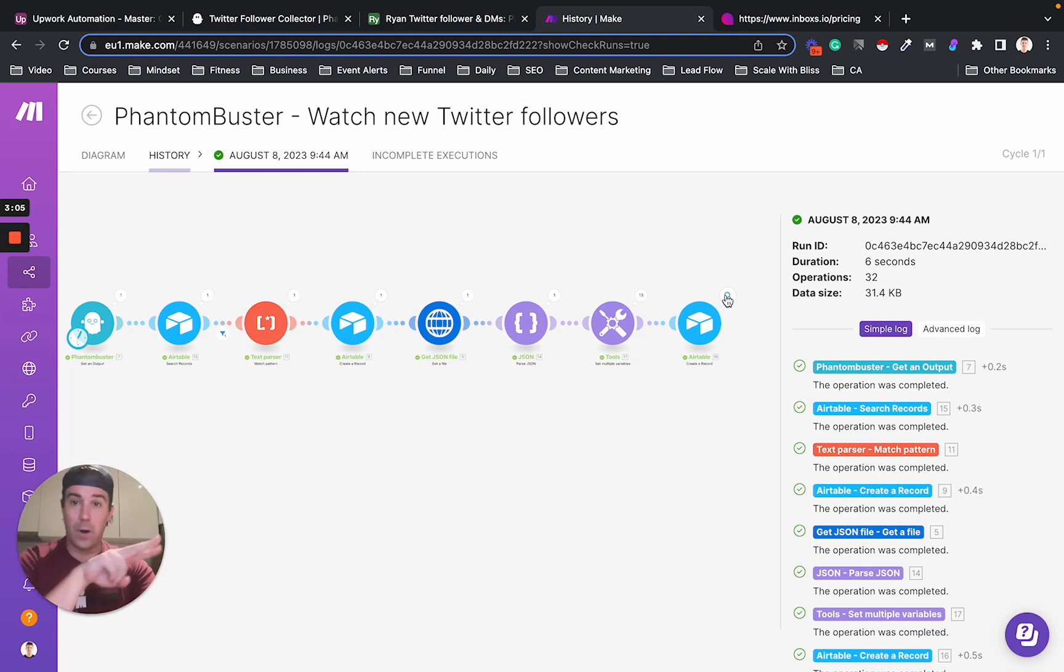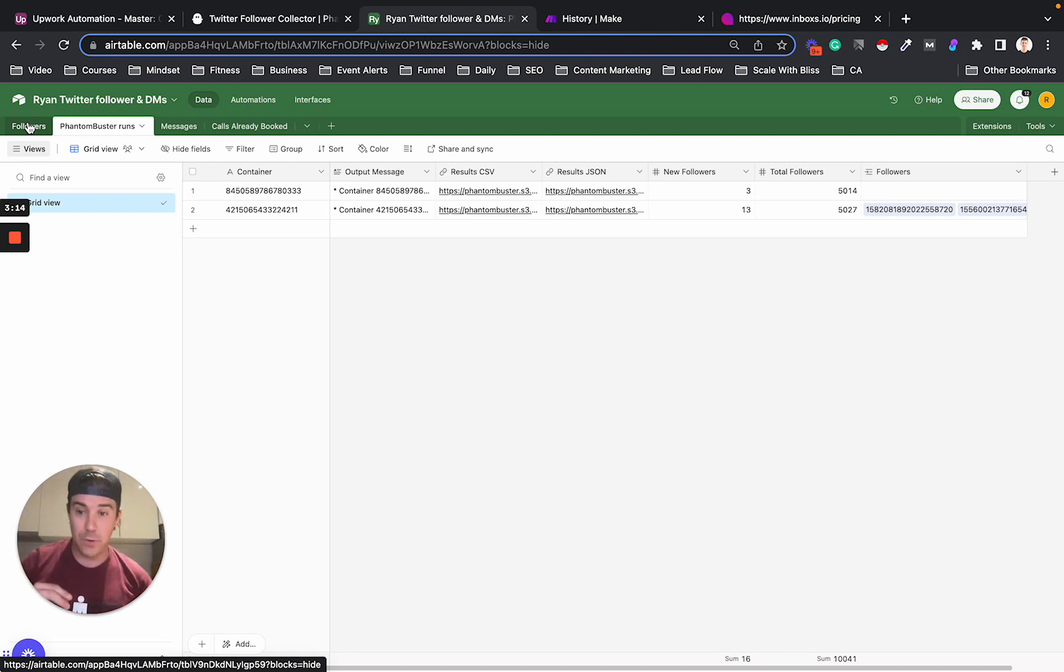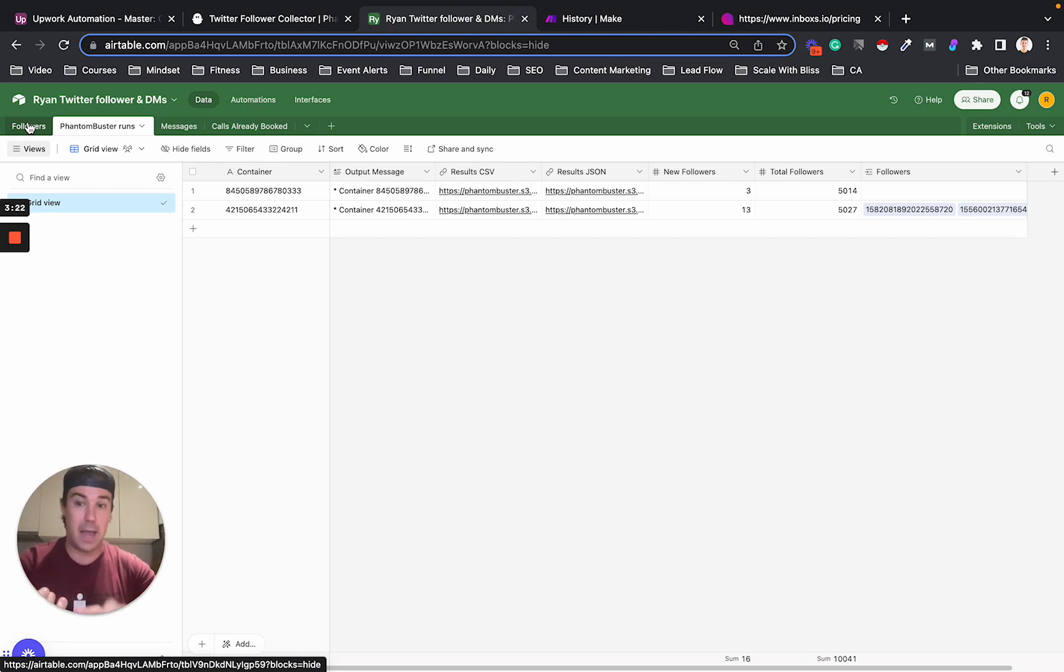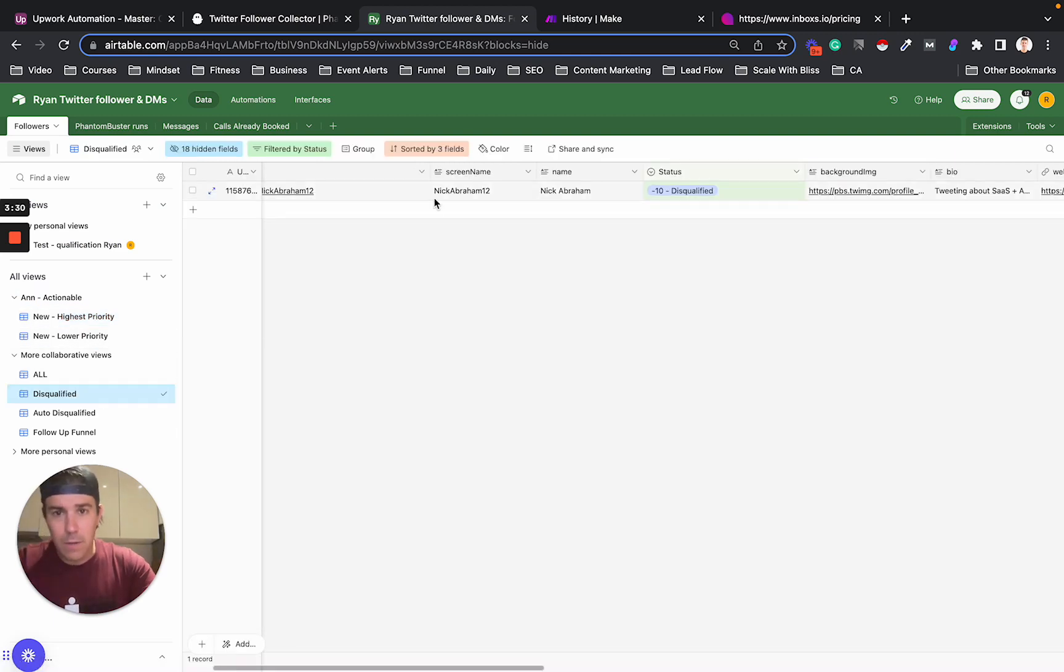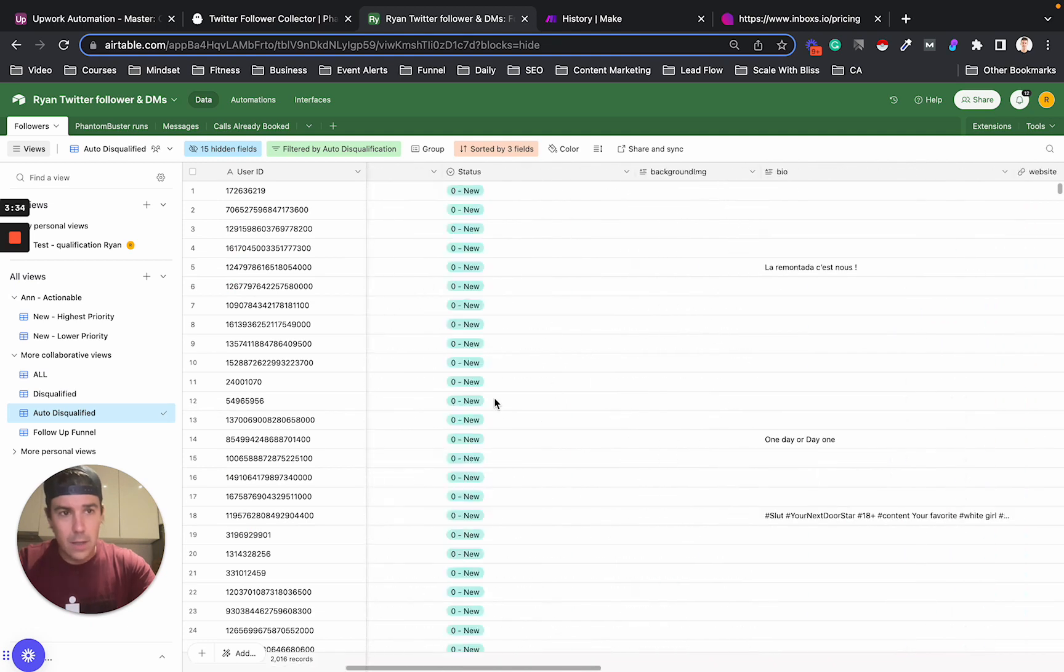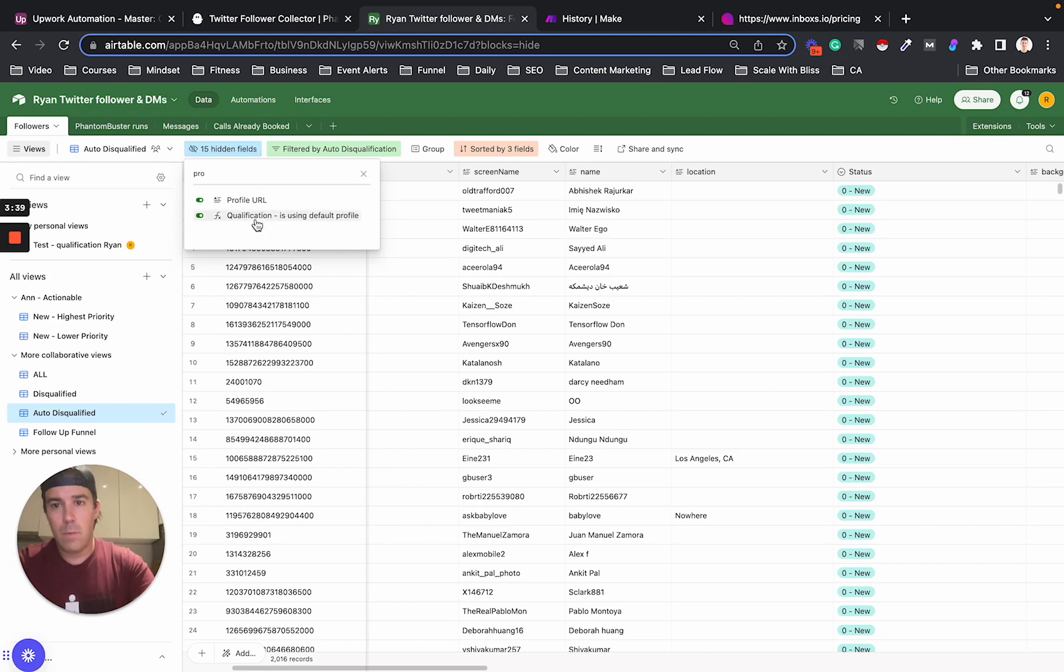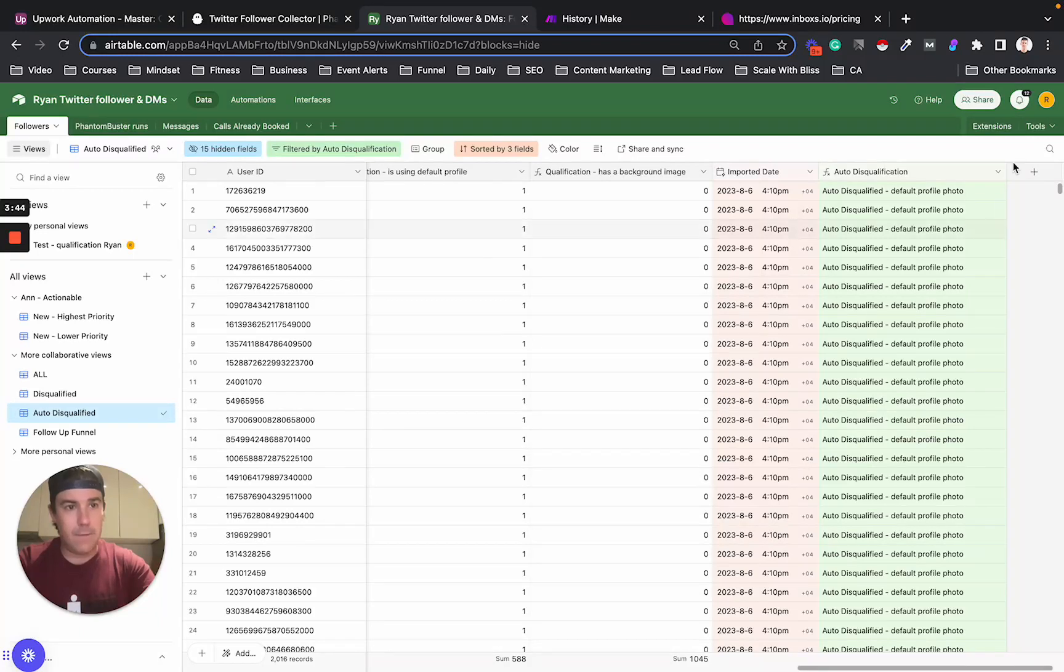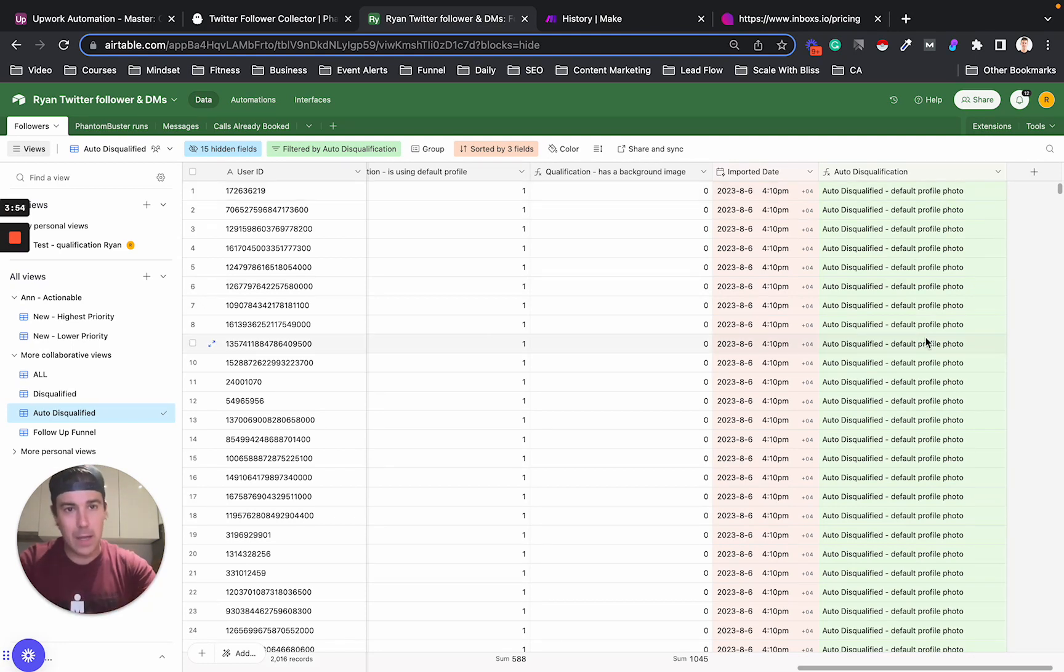Now we're on to step two, which is we have to qualify and disqualify these leads because I don't want my VA wasting time DMing every single new follower I have. I only want her DMing people. And for me, it's people that don't have a default profile picture. So they have like a real photo on their Twitter. I can automatically tell if someone is using a default profile picture. And I don't want my VA DMing those people because they're probably less engaged on Twitter. So I have automatic disqualification around that.